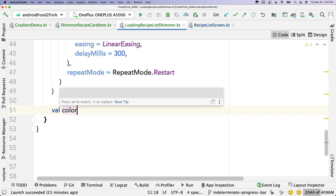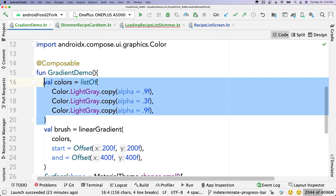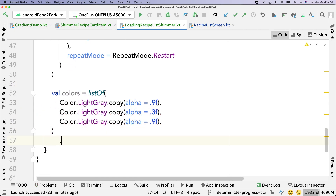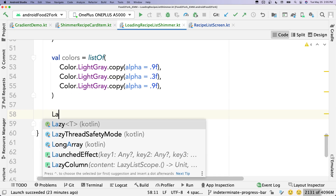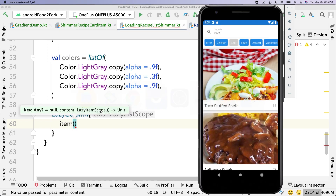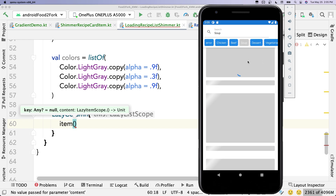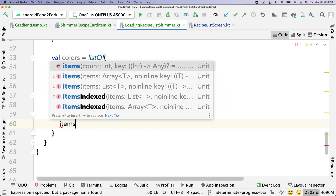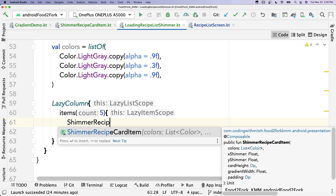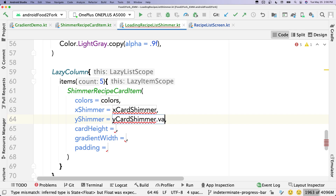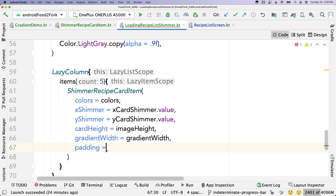Scroll down and define the colors list: darker gray, lighter gray, darker gray again — the same gradient used in the demo. Below that, use a LazyColumn and show five items. Inside each item, call shimmerRecipeCardItem passing colors, xCardShimmer.value, yCardShimmer.value, imageHeight as cardHeight, gradientWidth, and padding.